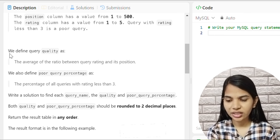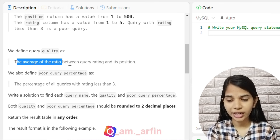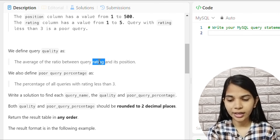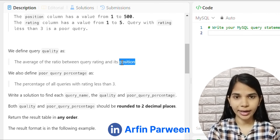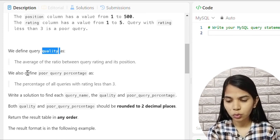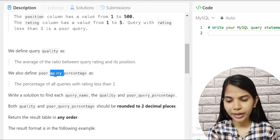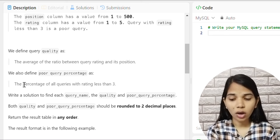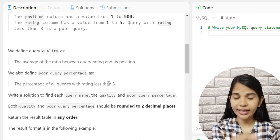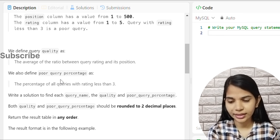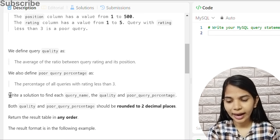We have two definitions. Quality is defined as the average of the ratio between Query Rating and Position — that means Rating divided by Position. The second definition is Poor Query Percentage, which is the percentage of all queries with a rating less than 3.